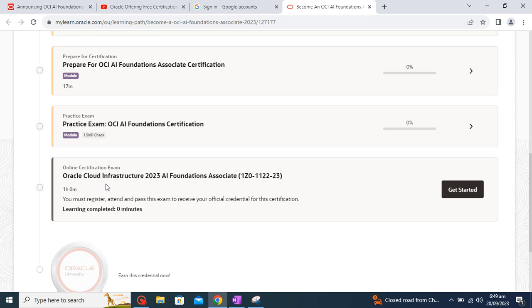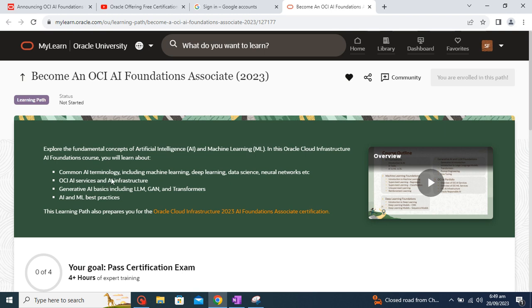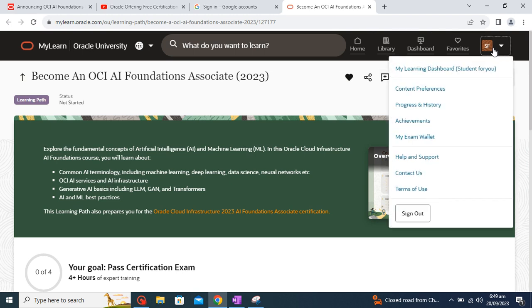So here you need to just schedule your exam and you can directly start your exam. There will be around 60 minutes and you need to get 60% and the exam will consist of around 30 questions. Okay, so that's all about the certification.